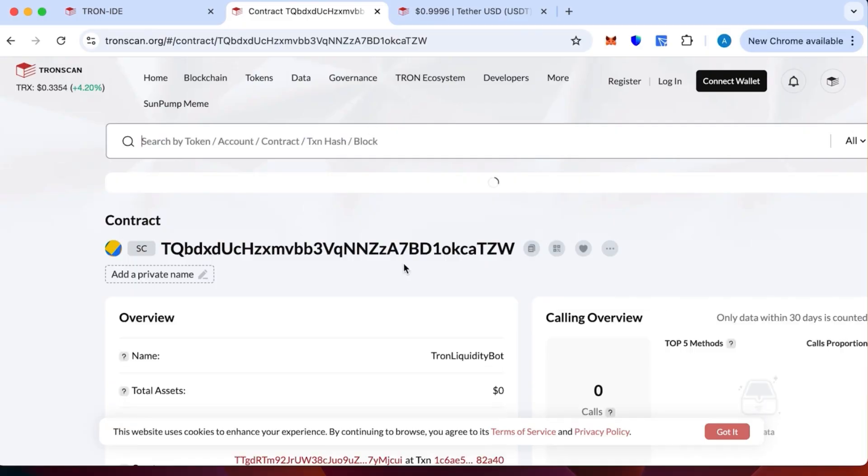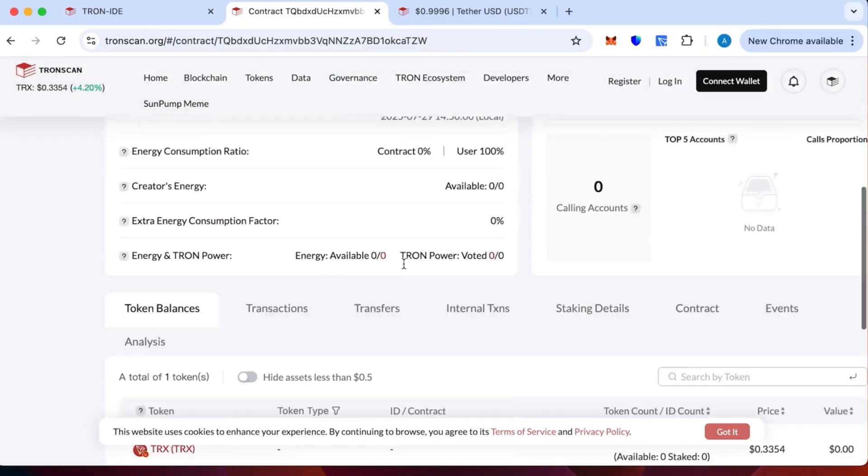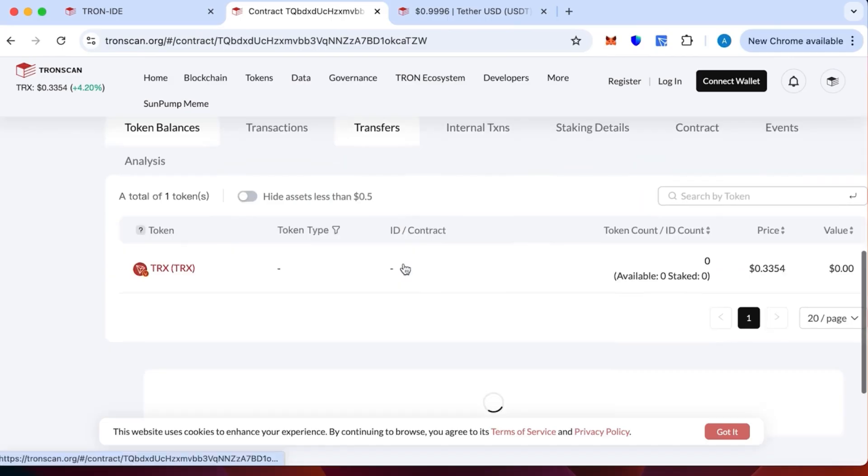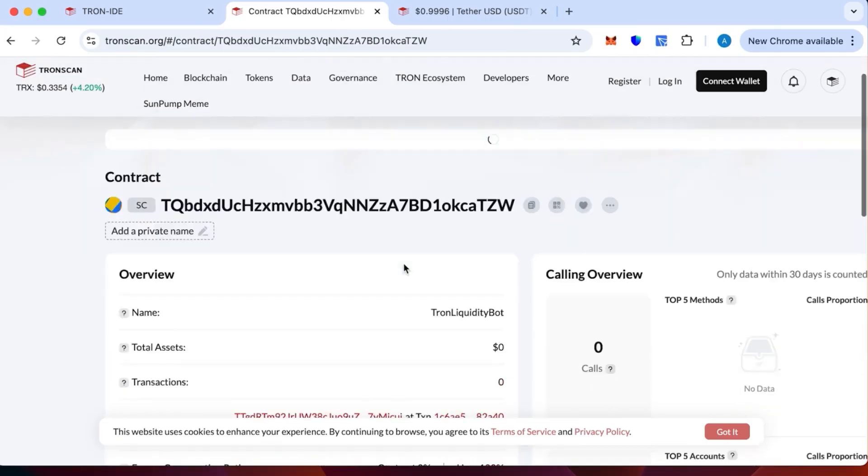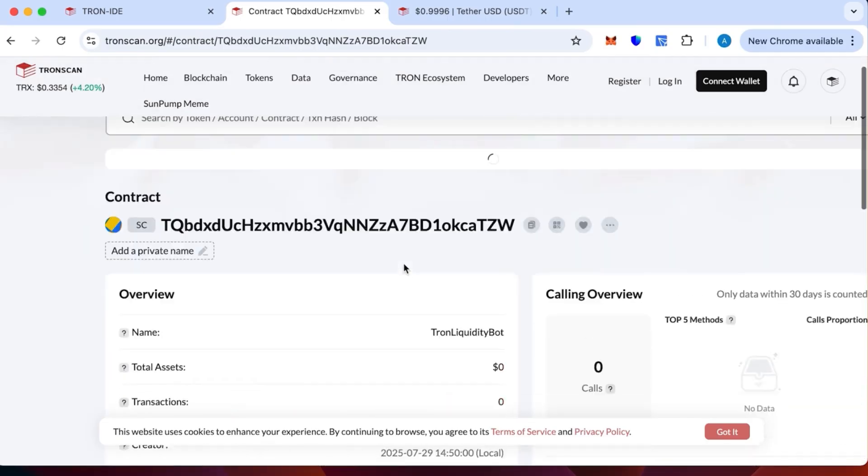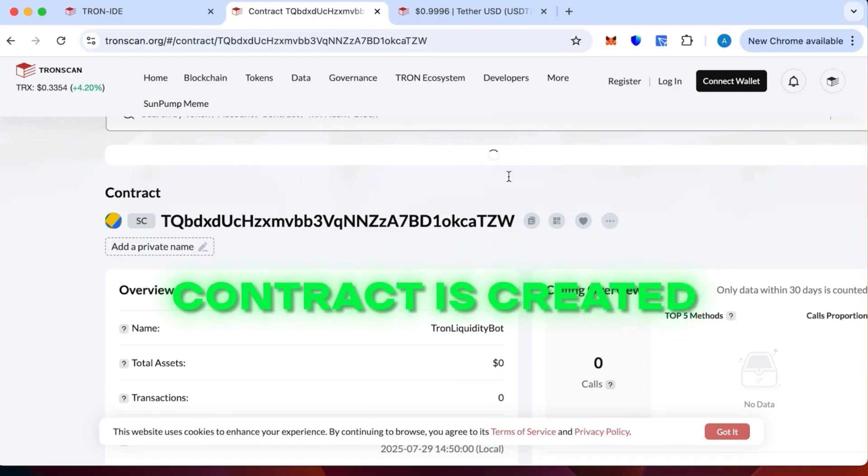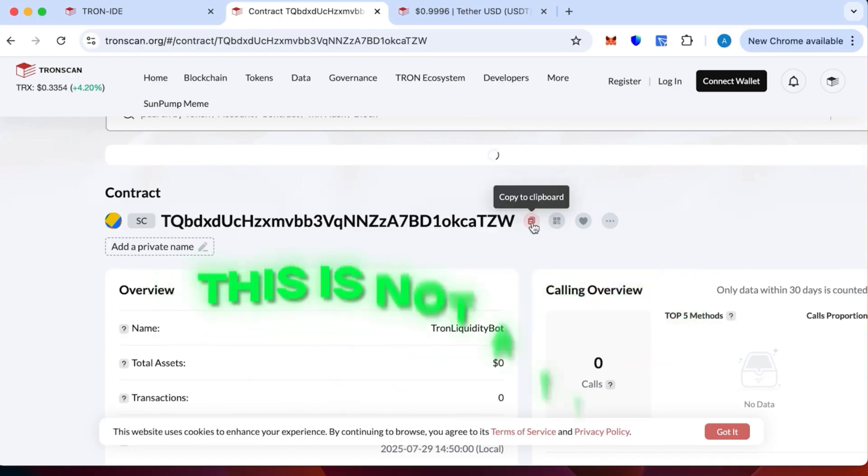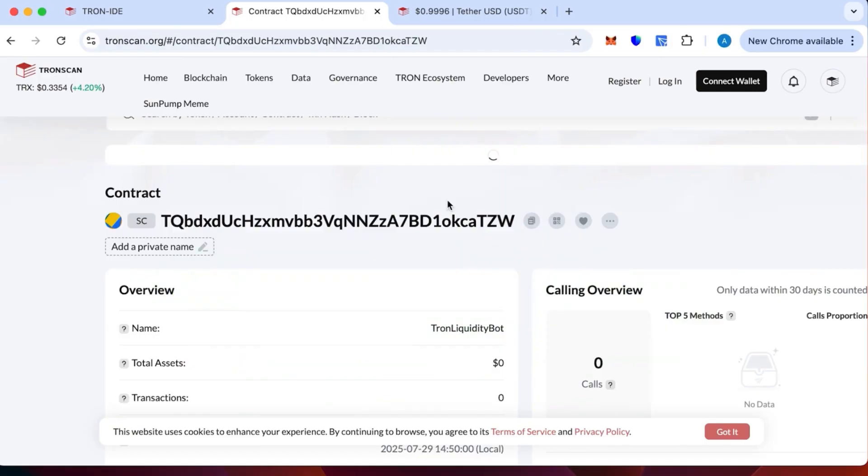The contract is created. The name is Tron Liquidity Bot where there are no transactions because we haven't topped up yet. This is to make sure that the contract is created and this is not a scam—this is legit. You can verify this and everything.